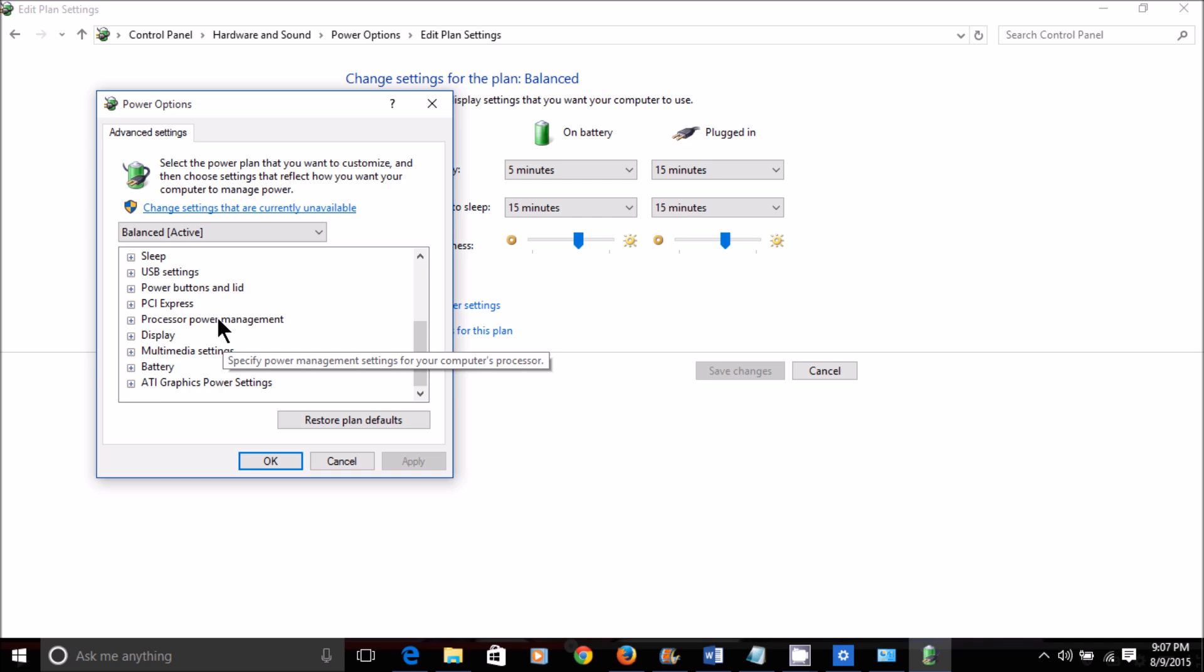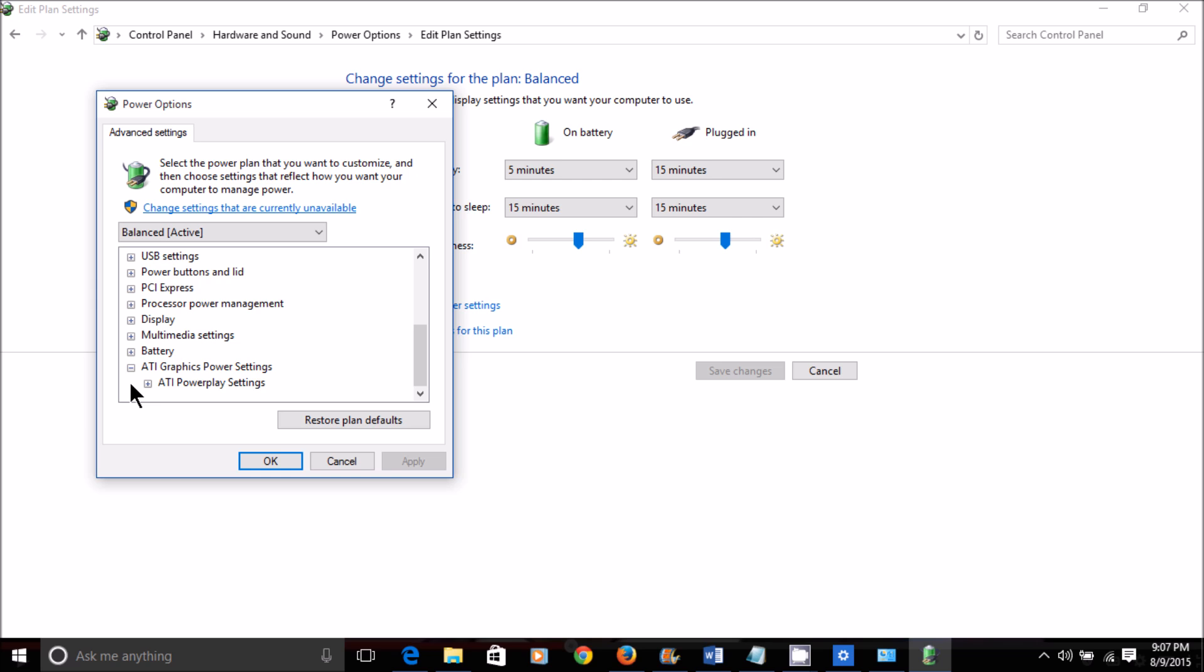When your Power Options box opens up, go down to ATI Graphics Power Settings. Since this is a display and battery issue, this is where you're going to make your changes. Then click open your ATI Power Play Settings.